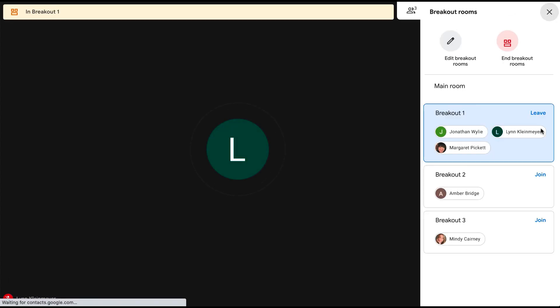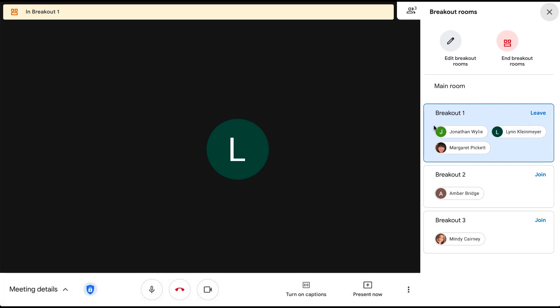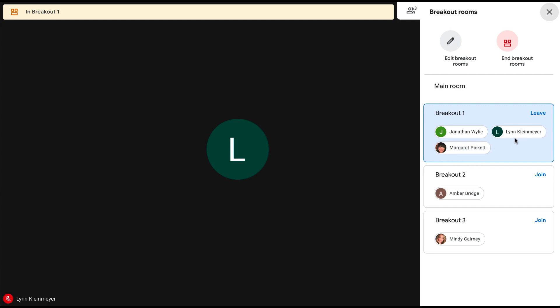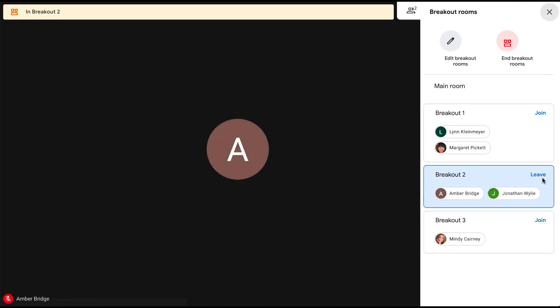Once you join, you will be in the room with those participants and can have a conversation using all the normal tools you would normally use inside Google Meet. When you're ready to join a different room, simply click to join the second room you want to go to.